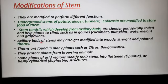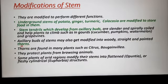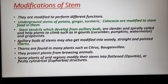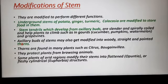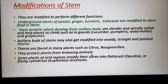The axillary bud of the stem — this is given in your NCERT book — may also get modified into woody, straight and pointed thorns. Thorn is a modification of the axillary bud. Thorns are found in many plants such as citrus and bougainvillea. They protect the plant from browsing animals.